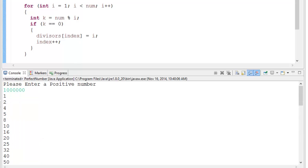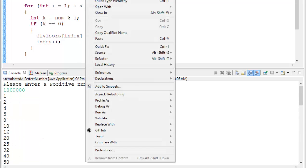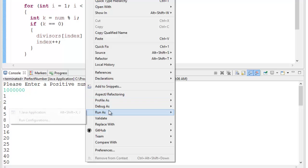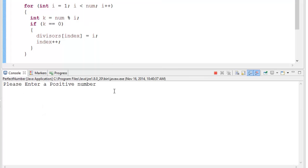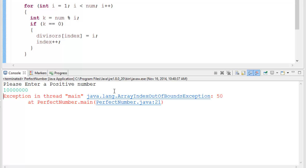Let's run this again and put in 10 million instead and see what happens. And we get an array index out of bounds exception. What's happening is we've only declared 50 spots in our array of integers.